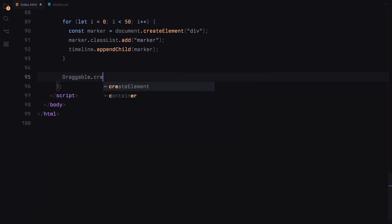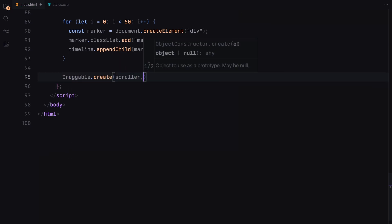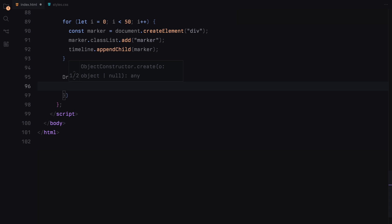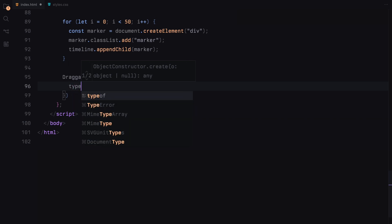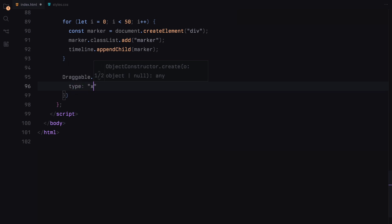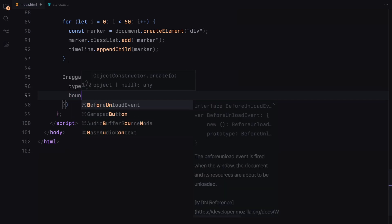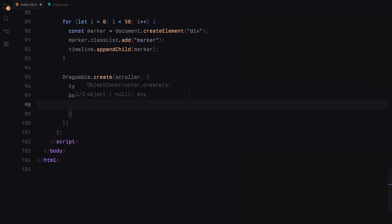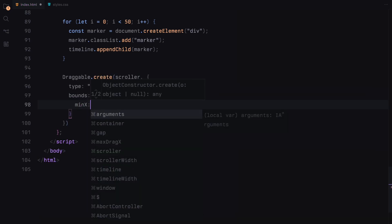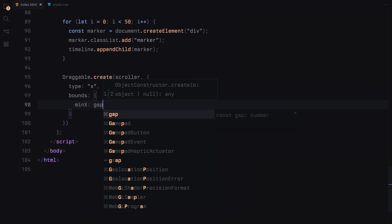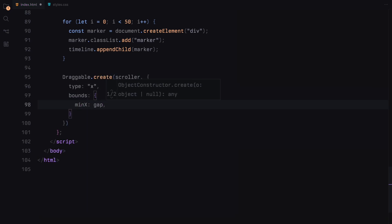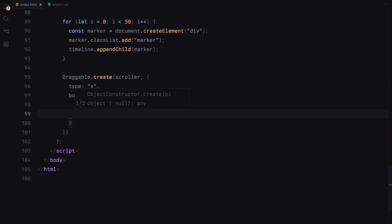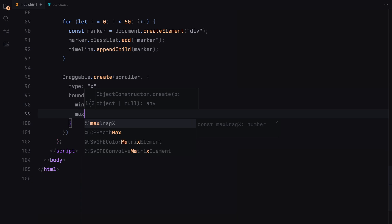We'll use GSAP's draggable to make the scroller draggable along the X axis. We'll then set the draggable bounds to limit the scroller's movement between the calculated gap and the timeline's width minus the scroller's width and the gap.